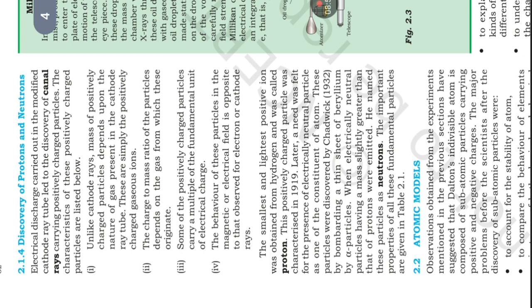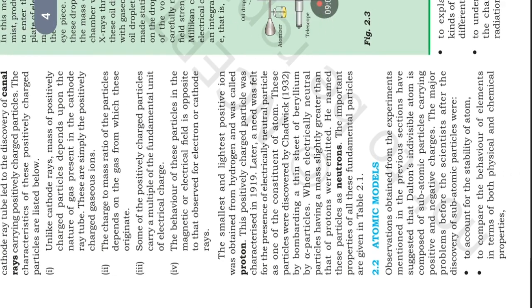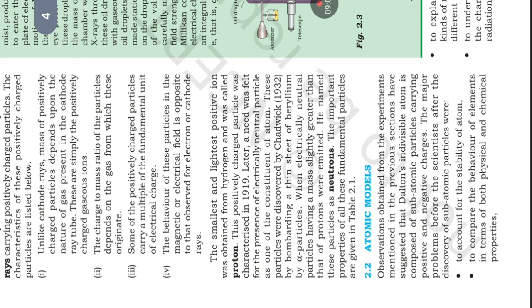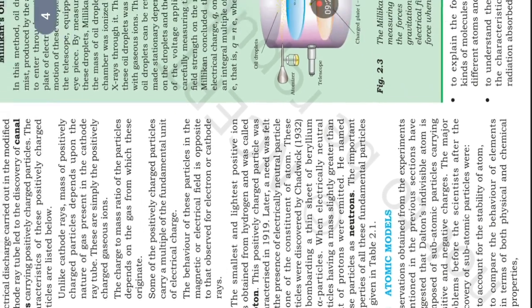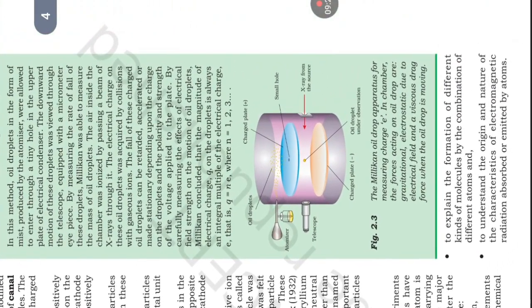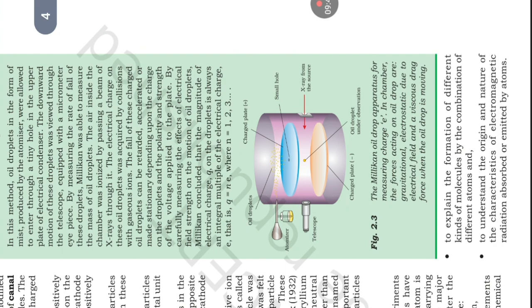Observations obtained from the experiments mentioned in the previous section. Atomic models. Observations obtained from the experiments mentioned in the previous section suggested that Dalton's indivisible atom is composed of subatomic particles carrying positive and negative charges. The major problems before the scientists after the discovery of subatomic particles were to account for the stability of atom, compare behavior of elements in terms of both physical and chemical properties, explain formation of different kinds of molecules by combination of different atoms, and understand the origin and nature of the characteristics of electromagnetic radiation absorbed or emitted by atoms.